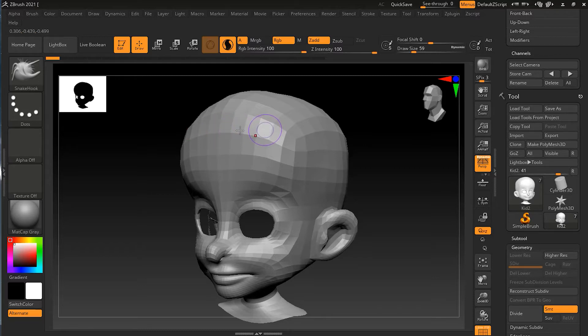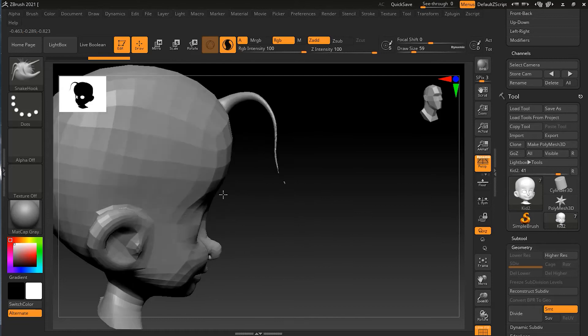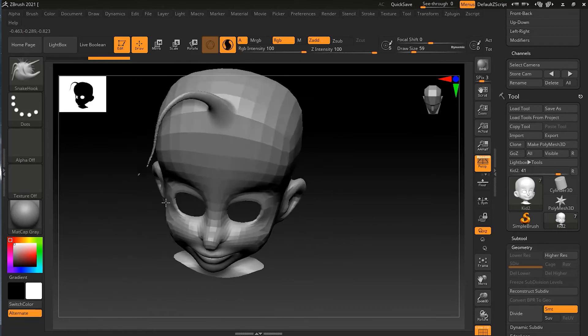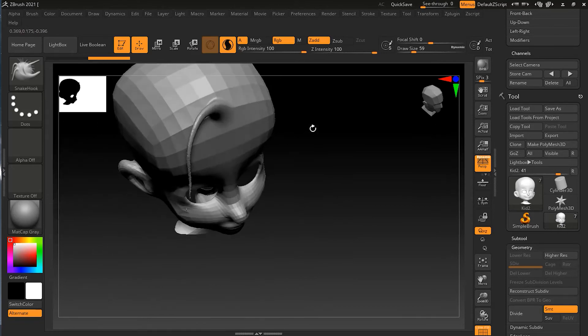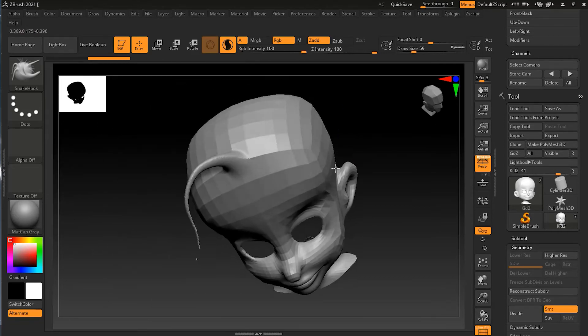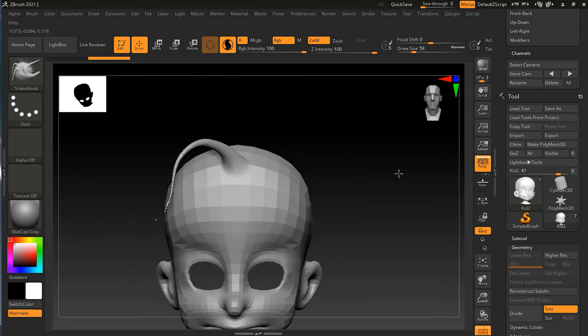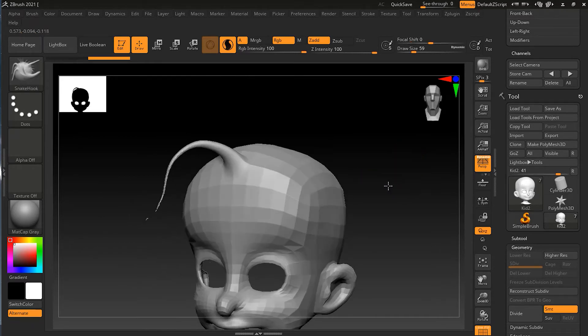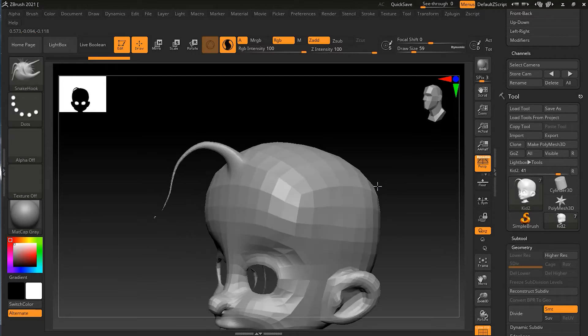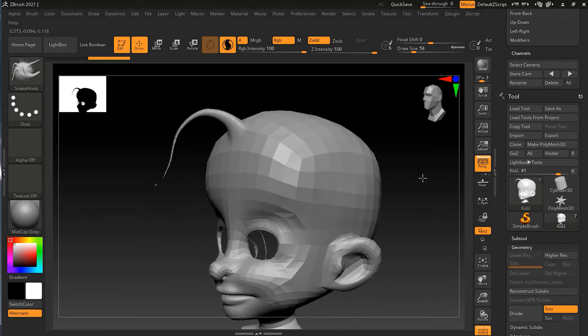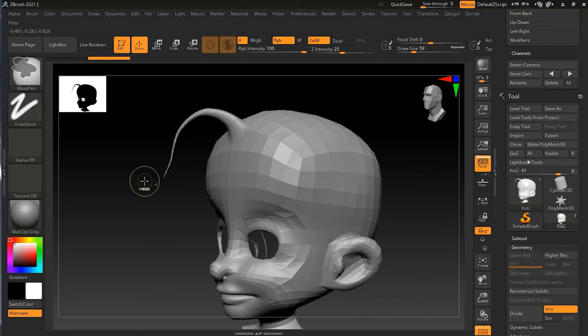You will notice that what it is doing is creating or making that hook out of his head, relative to the direction of the camera. So my camera direction was just like this, so it made that thing popping out in that direction.